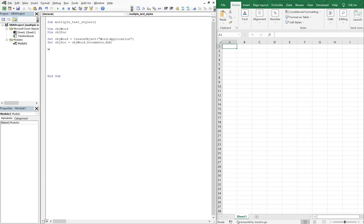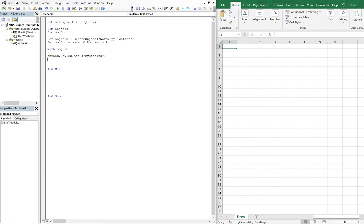And then we're going to set object doc equal to object word, and then we're going to add a document. So now with object doc, let's end our with. And inside the with, we're going to have three different styles. We're going to add our first style, we're going to call it my heading, and then we're going to have another style, it'll be my subheading, and then our last style, we can just call it my paragraph.